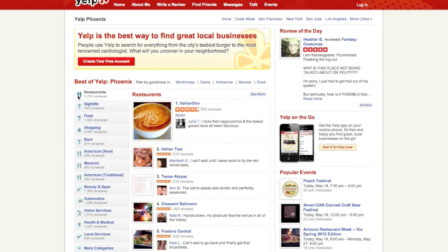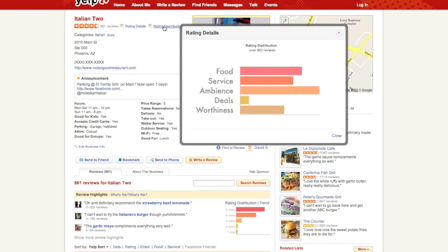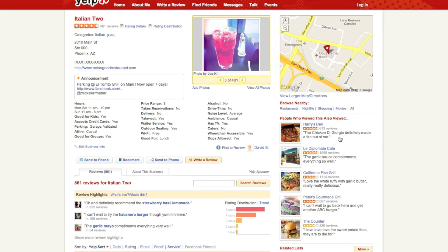John opens the next best restaurant. He looks at the rating distribution chart on the top of the page and finds that this establishment has good ratings for food, service, and ambience, but not that great ratings for deals and discounts. Since he doesn't care about that today, he decides to go with this restaurant.